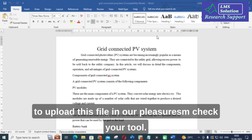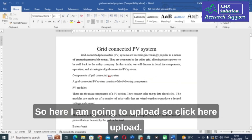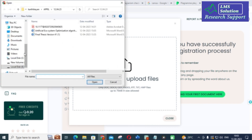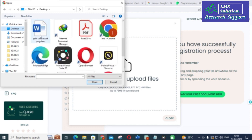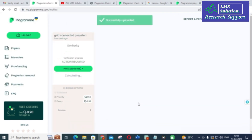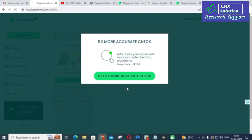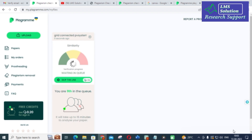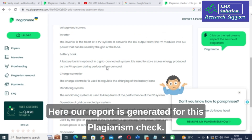Now I am going to upload this Word file into our plagiarism checker tool. I'll click 'Upload' here. It will take several seconds, so we will wait for the result. Here our report has been generated for this plagiarism check.